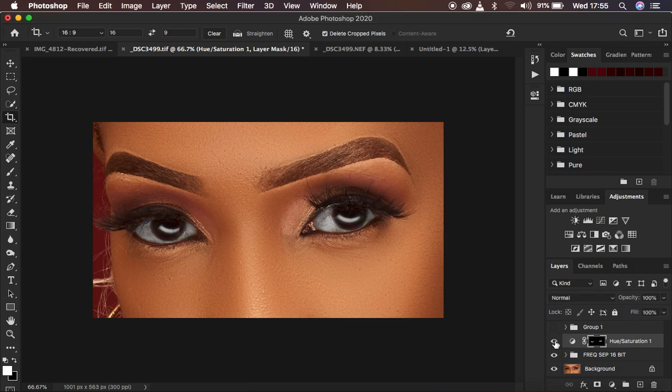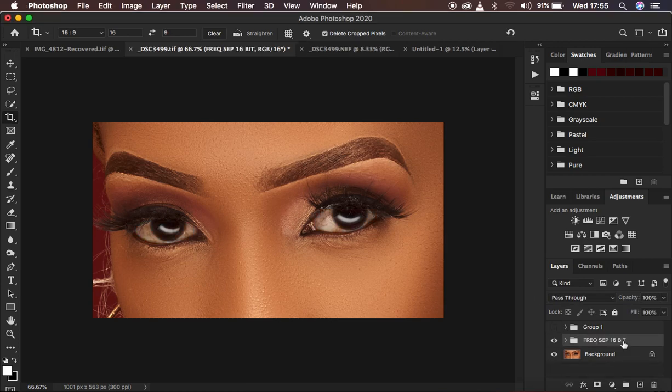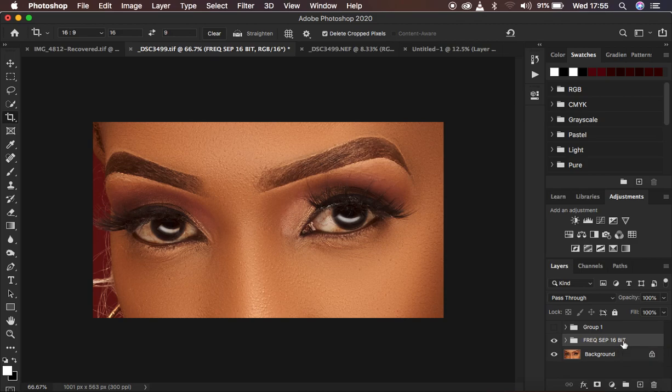I'm just going to show you a quick before and after, and then I'm going to delete this. After you have done the retouching process, remember eye and teeth whitening is one of the last steps you're going to do after your skin retouching.